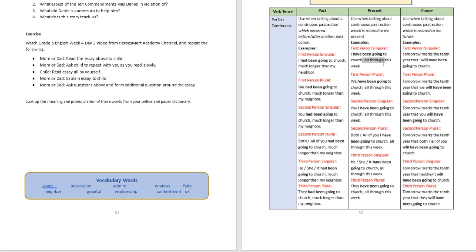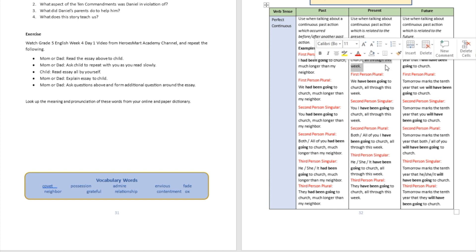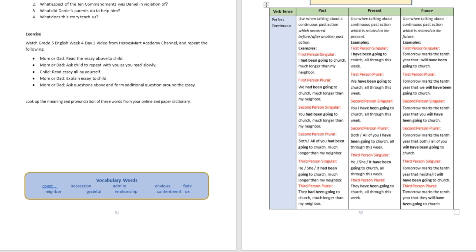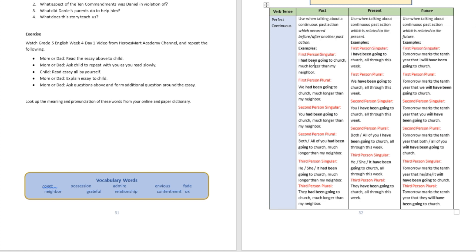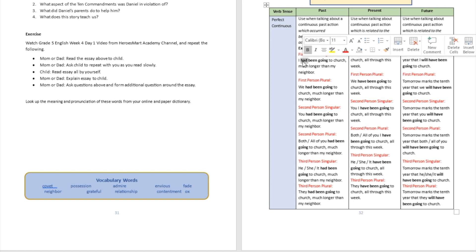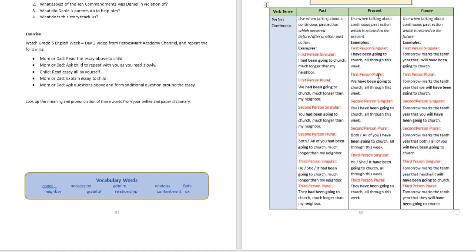'All through this week' puts it in a present context, which is why we don't use the word 'had' here. In contrast, 'much longer than my neighbor' is talking about what my neighbor did in the past — that's the reason we use 'had' in that version. Be very careful: in the present perfect continuous, the action must be related to a present tense context.